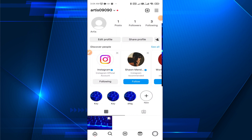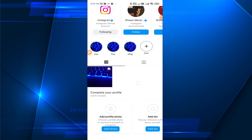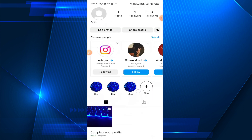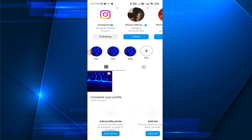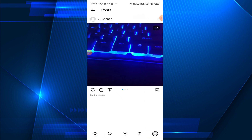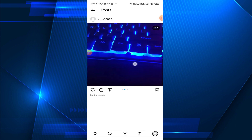Here you can see this is my most recent post and this is a timeline where you can find all of your posts. So tap on the post that you want to change or edit.